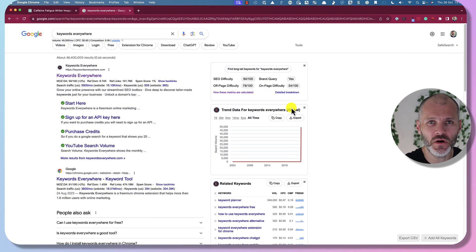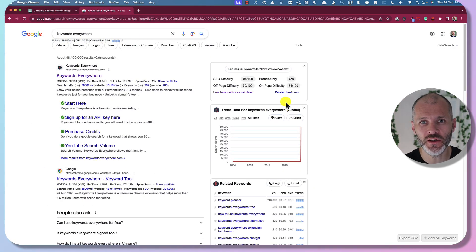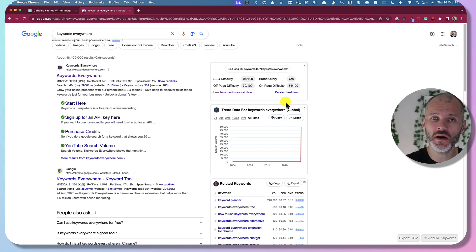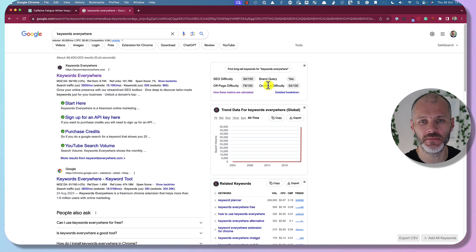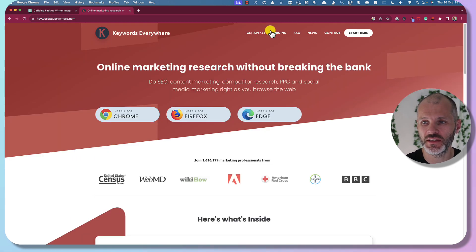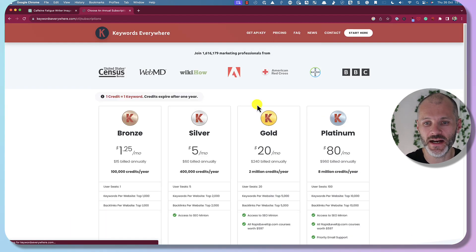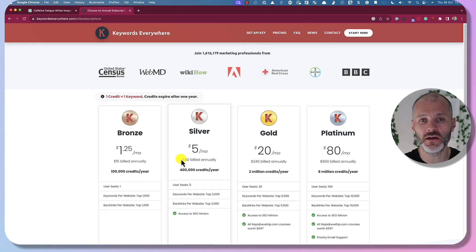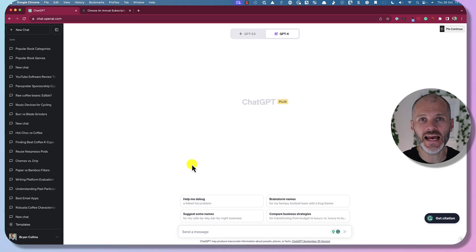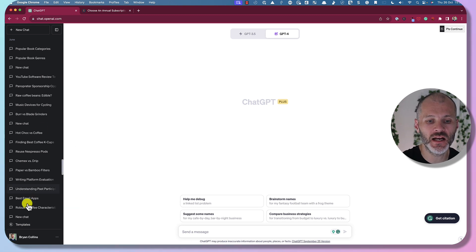Next up is Keywords Everywhere — a plugin I use all the time for keyword research. It's actually a plugin for Chrome, but it works indirectly with ChatGPT. Once you've set up your Keywords Everywhere account, you may need to pay a small amount to get some credits — it'll only cost you a couple of dollars a month, less than the price of a cup of coffee. Once you've installed the Chrome plugin, you'll see the logo appear at the bottom of ChatGPT.